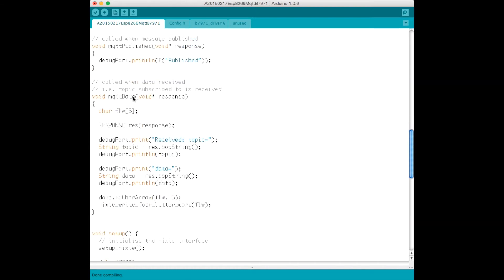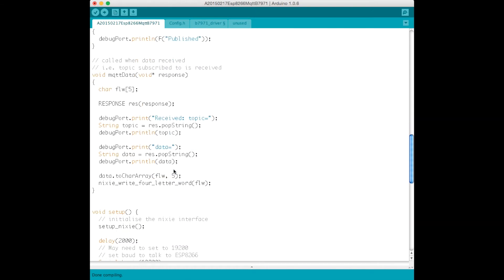And when MQTT data comes in, so when a message is broadcast and relayed by the broker that matches the four letter word topic, slash FLW, this particular callback is called.